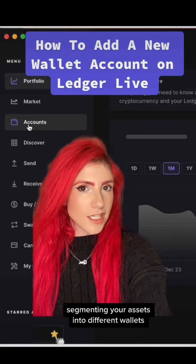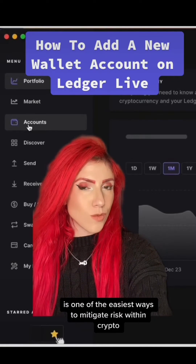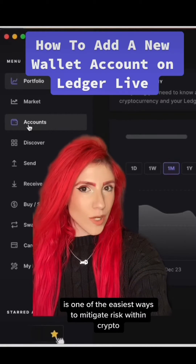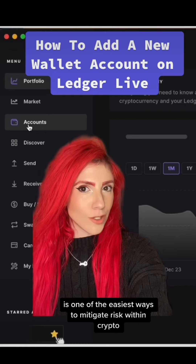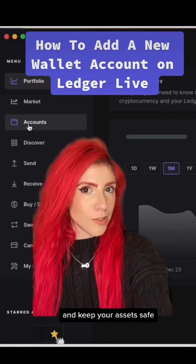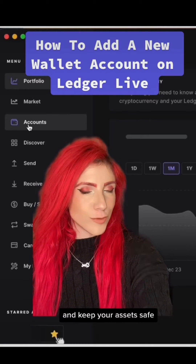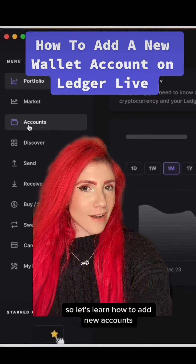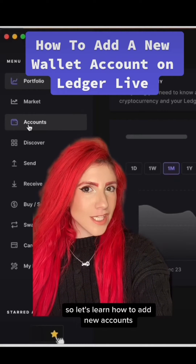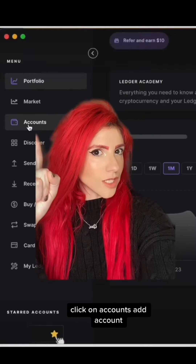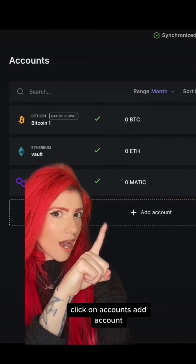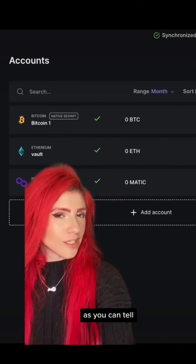Segmenting your assets into different wallets is one of the easiest ways to mitigate risk within crypto and keep your assets safe. So let's learn how to add new accounts in Ledger Live. Click on Accounts, then Add Account.